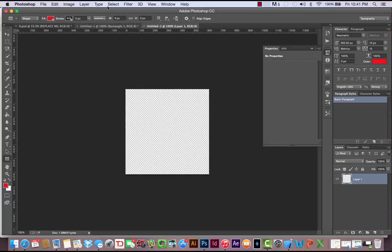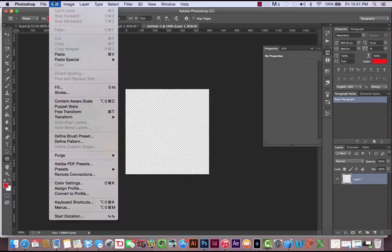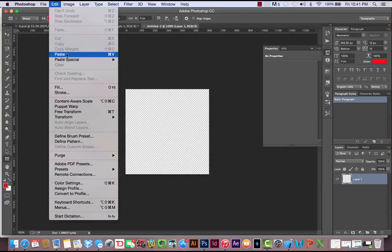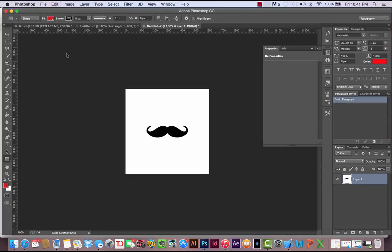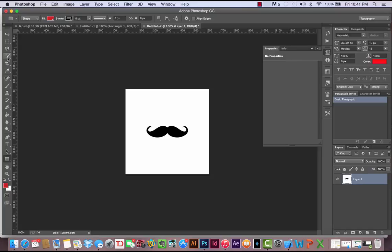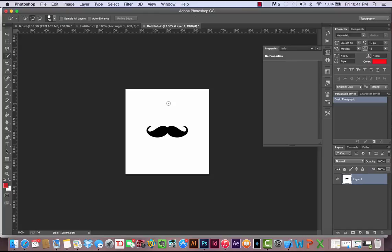I'm going to click OK. Now we have a blank canvas. All you have to do is come up here, click Edit and paste. And boom, there we have it. Now I want to get this mustache really quickly. The way I'm going to do that is I'm going to grab my Quick Selection Tool and put it inside this black mustache. That's going to select all the black color.